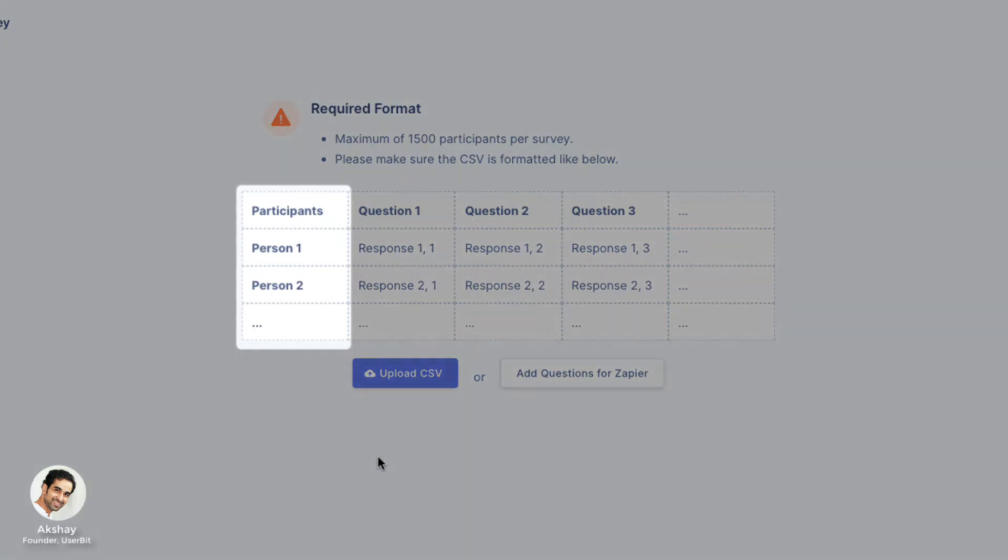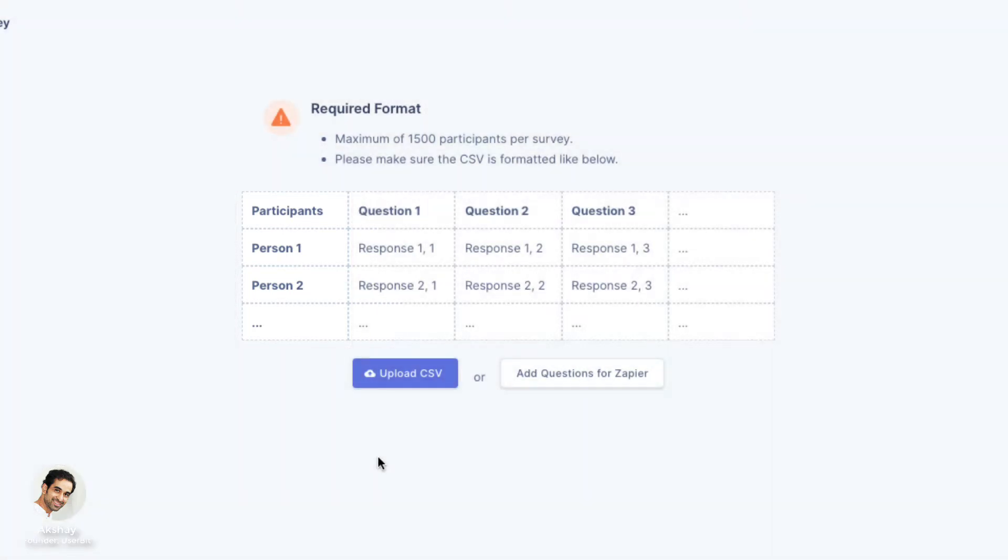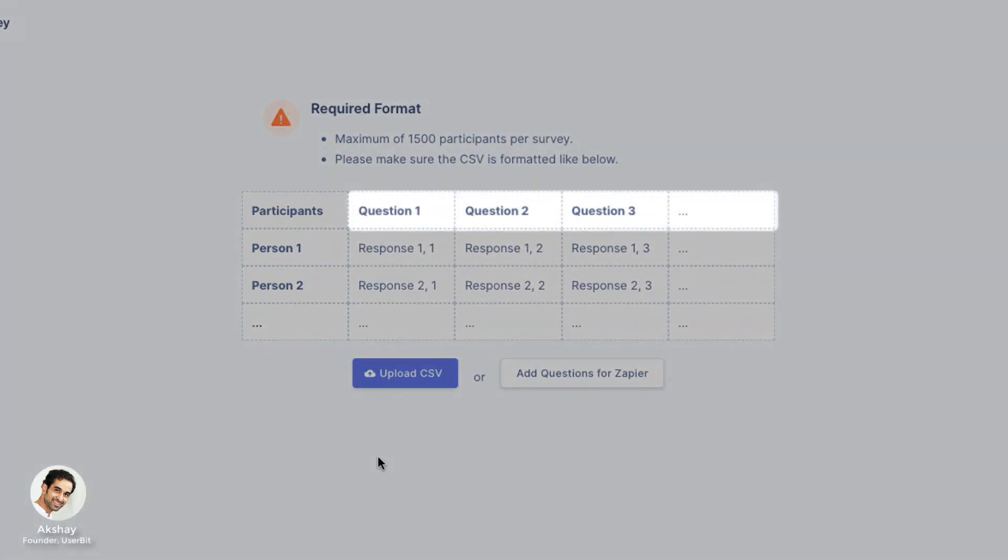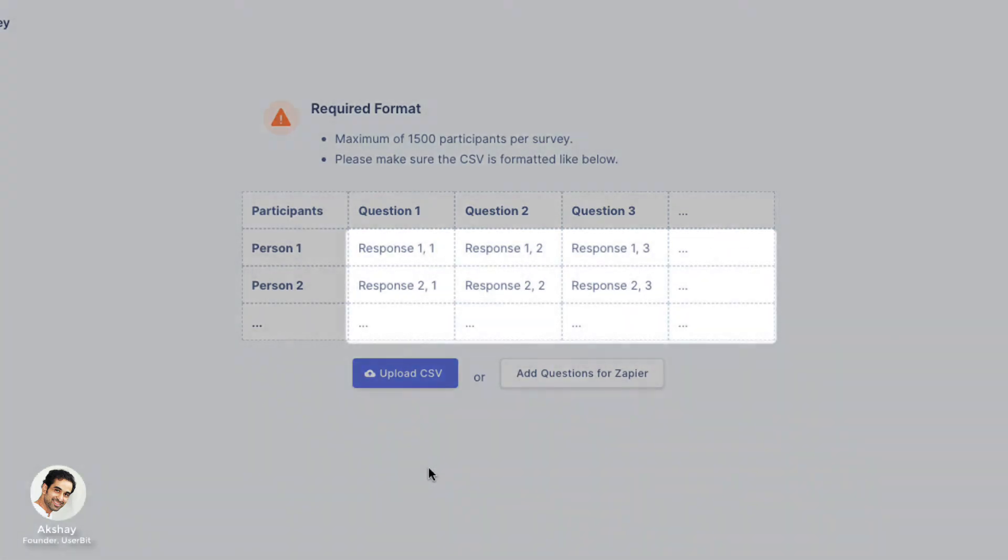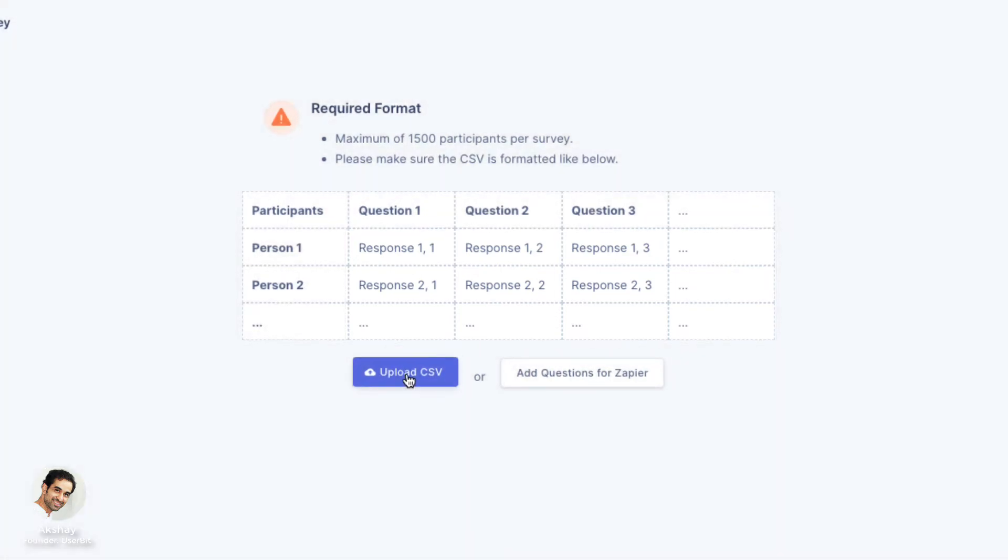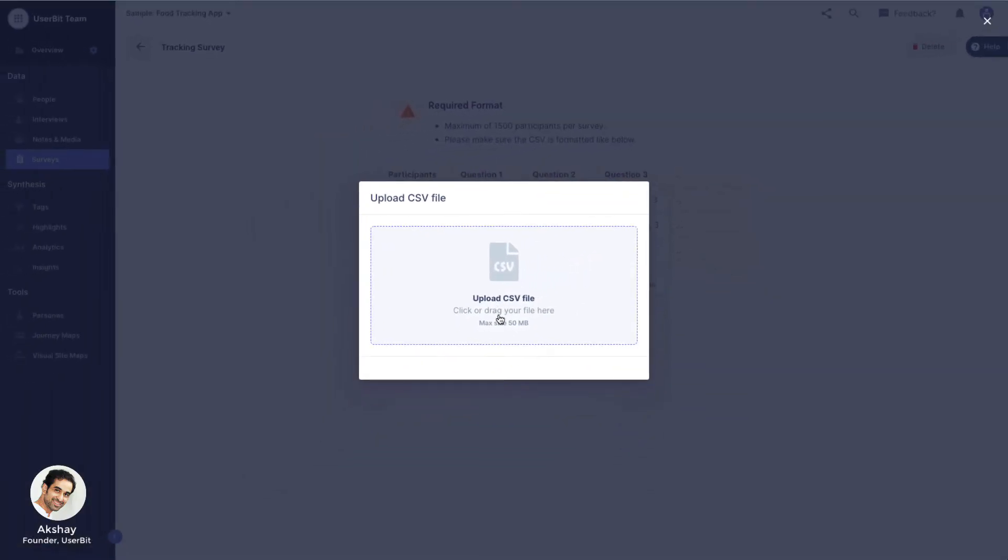The first column on the CSV file should be our participants, and the first row should contain the questions from the survey. The rest of the cells should contain responses for the corresponding participant and question. Let's upload our file.